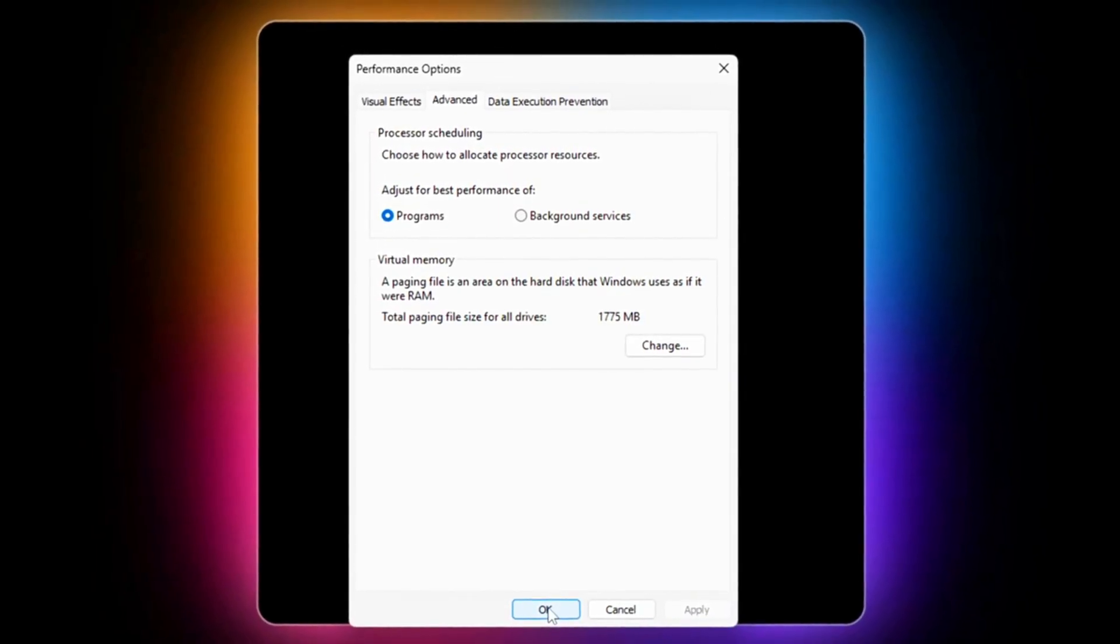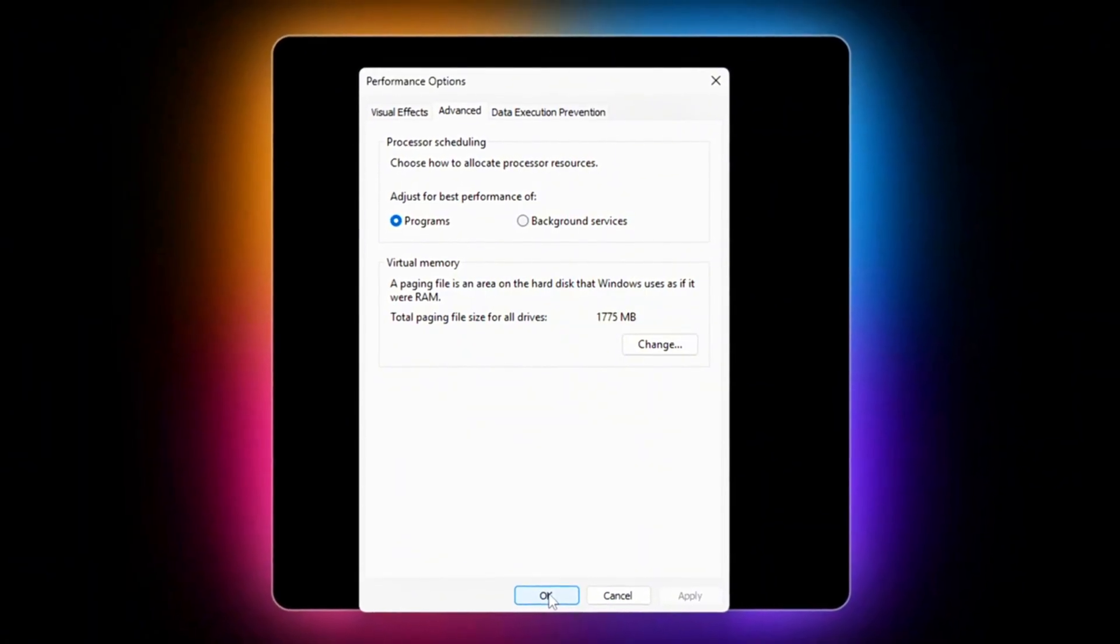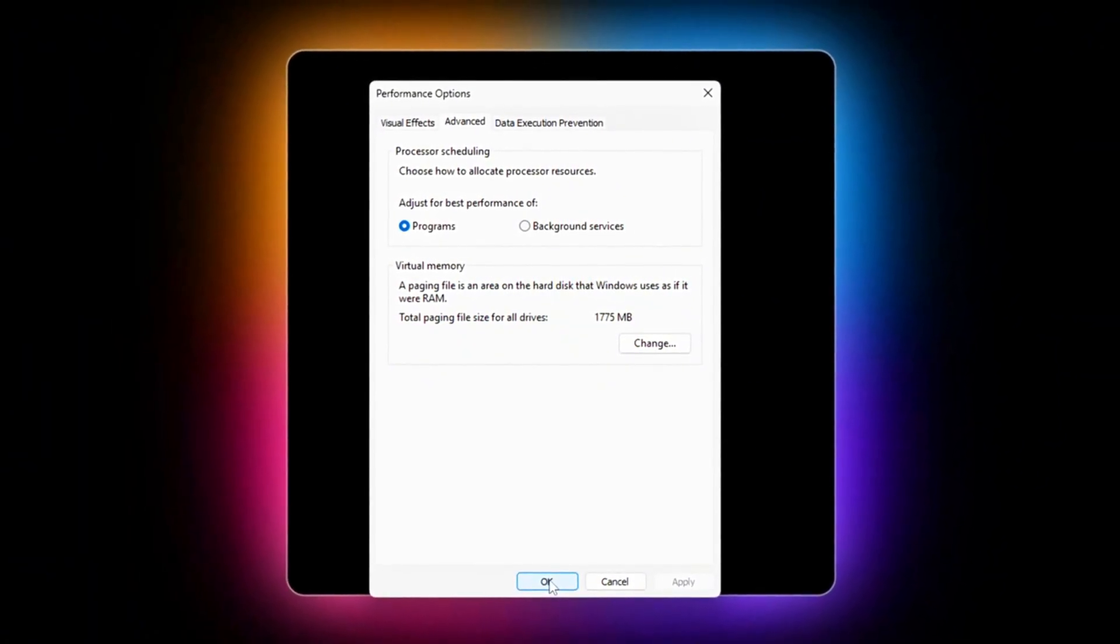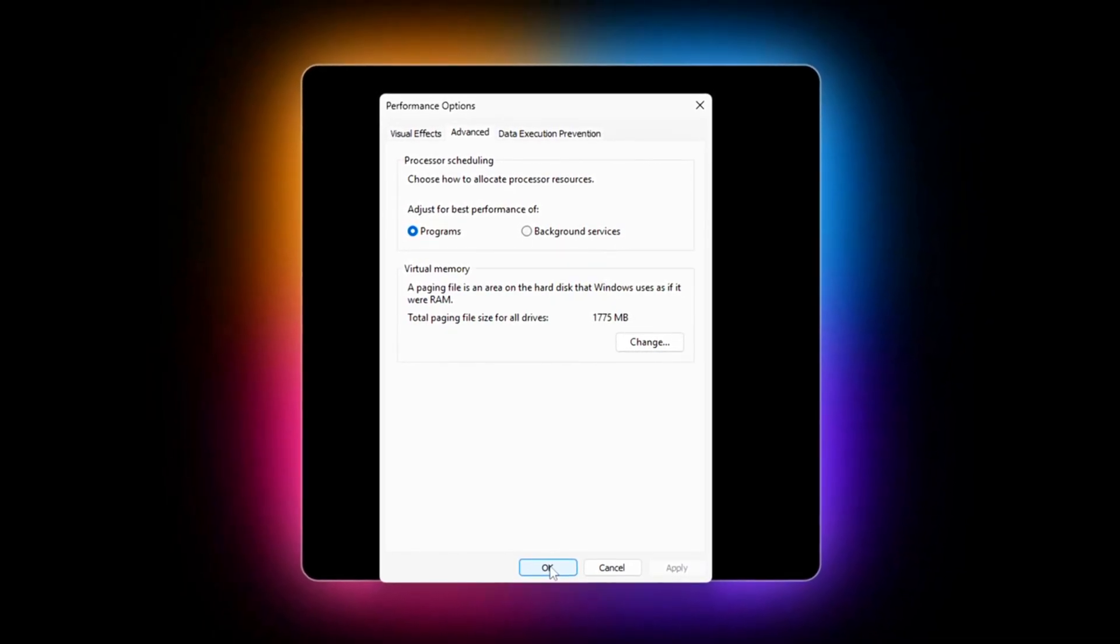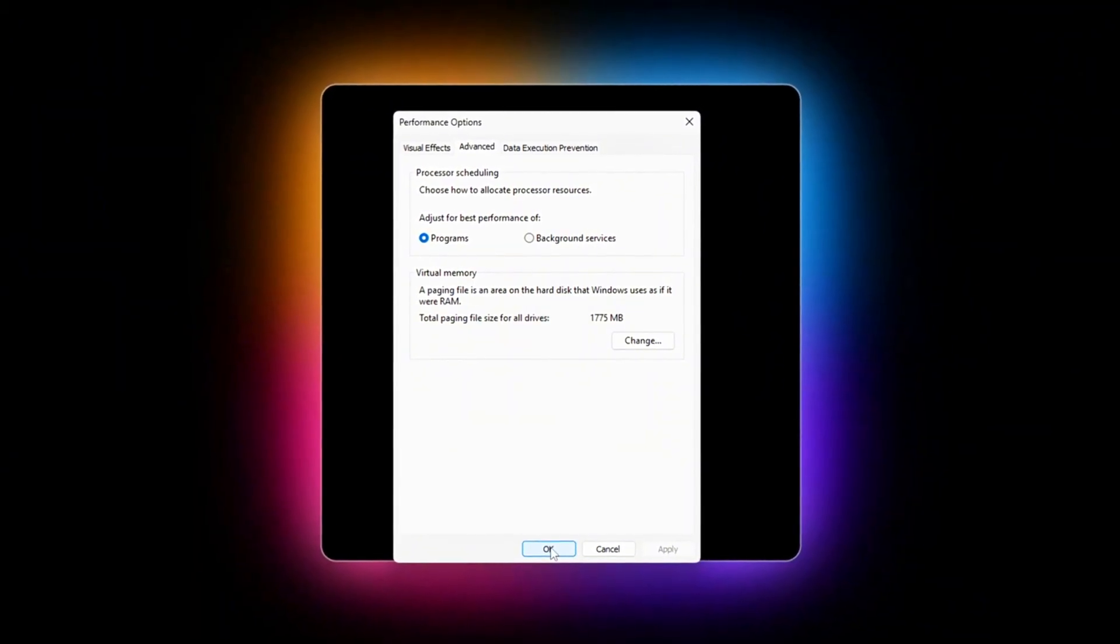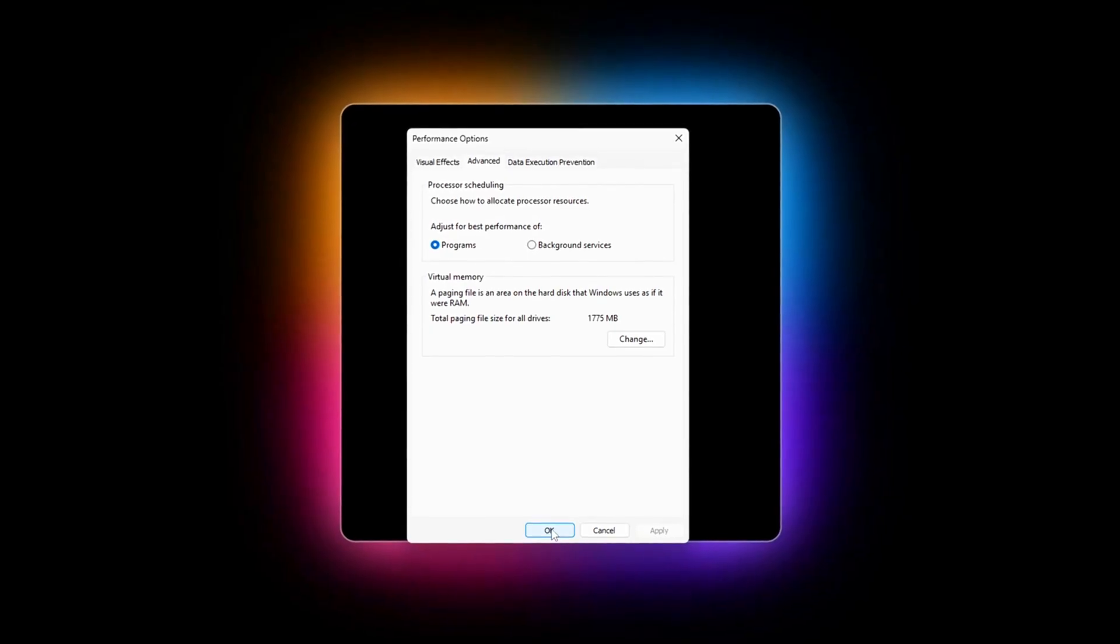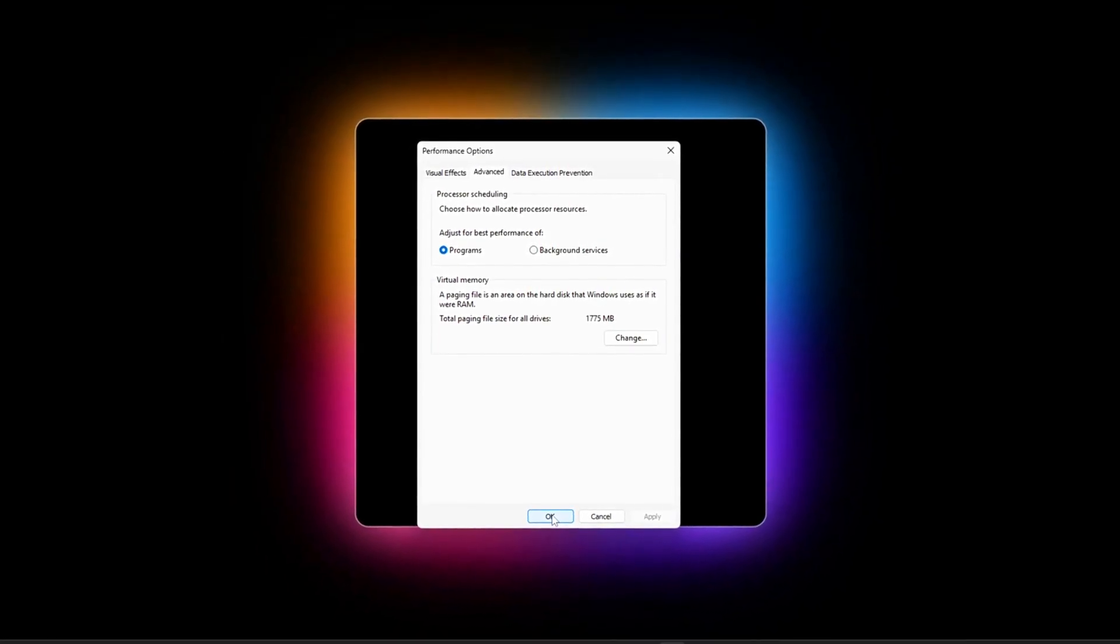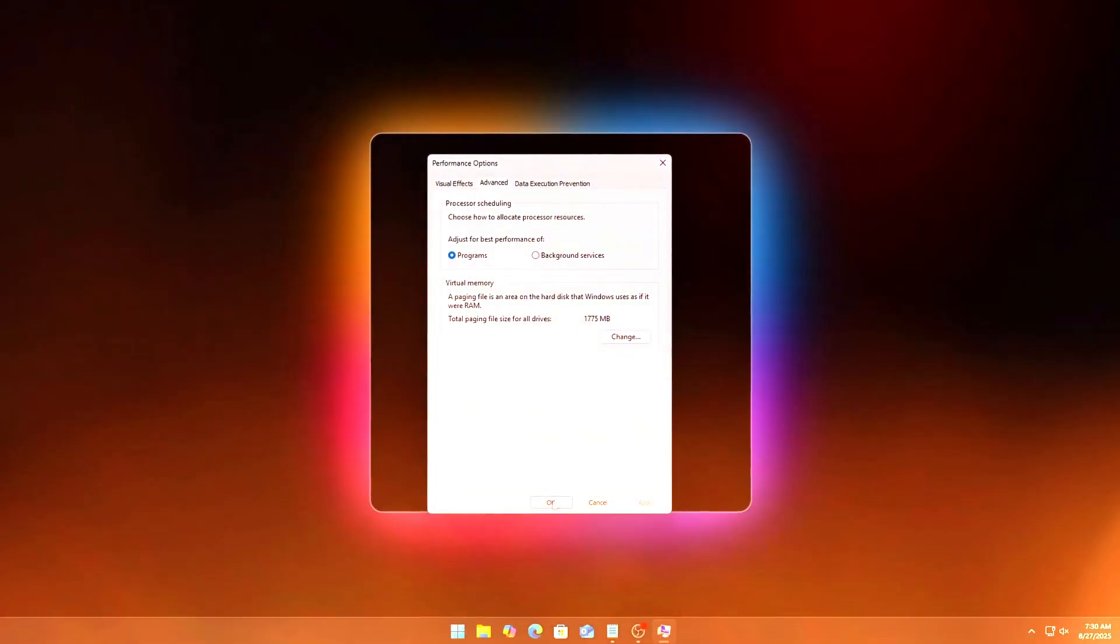That's it. This small flip ensures Windows always gives the majority of CPU resources to your game, or any app you're directly interacting with, rather than background tasks. Note, if you use your PC as a workstation for rendering, servers, or VMs, you might prefer background services. But for gaming, programs is always the right call.